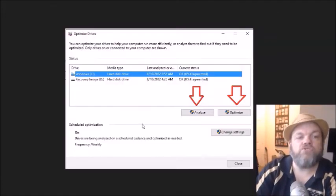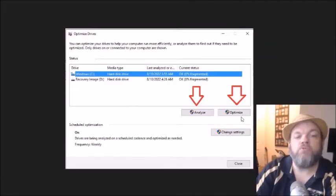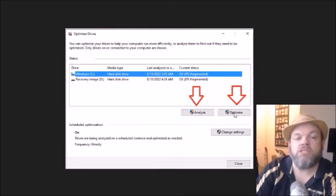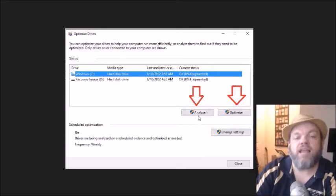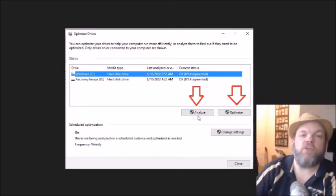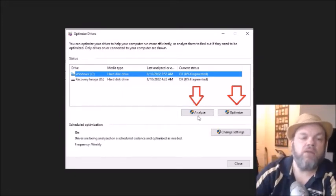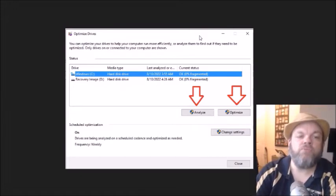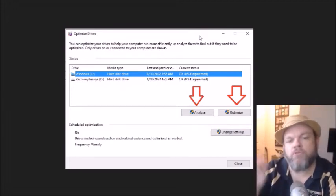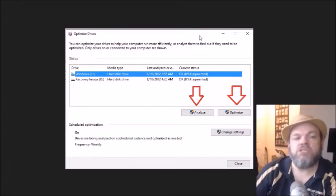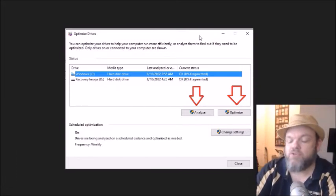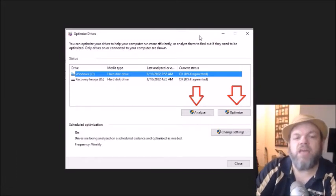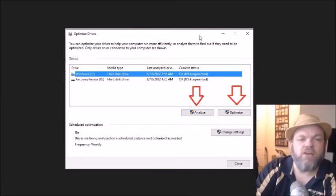And then it's going to bring you to this screen. And I want you to do both of these. First, do the optimize, which should take a few minutes. And after you do that, you can click analyze. And it will do a different kind of defragmenting. So do both of those operations and then restart. And then see if you can download whatever you need to download.